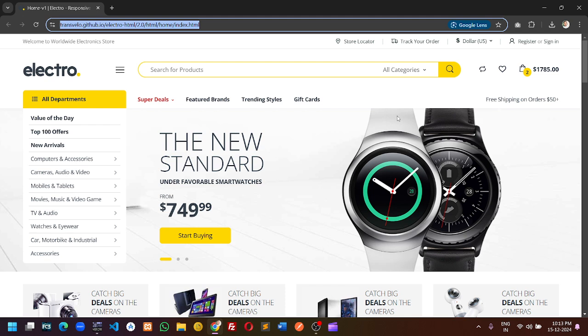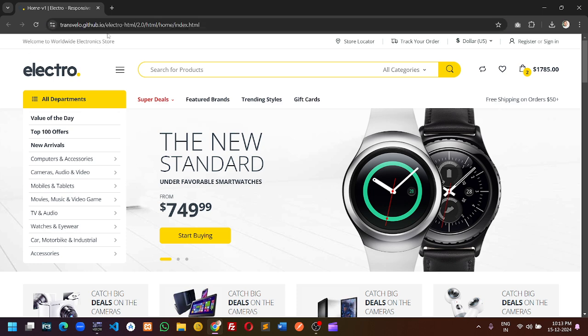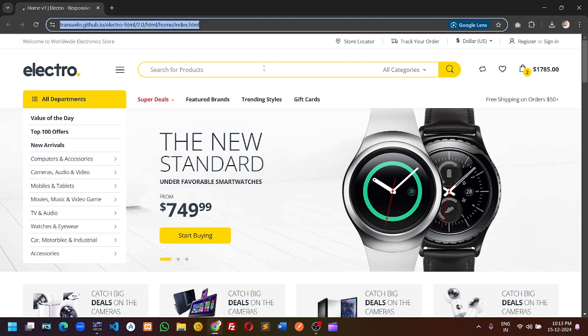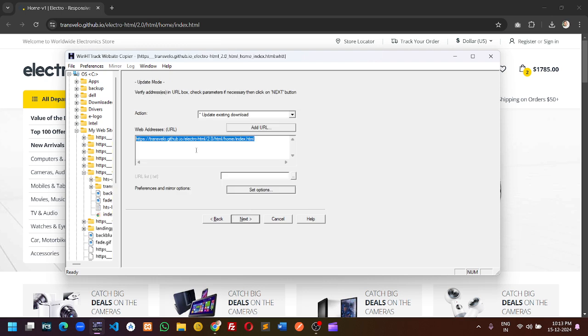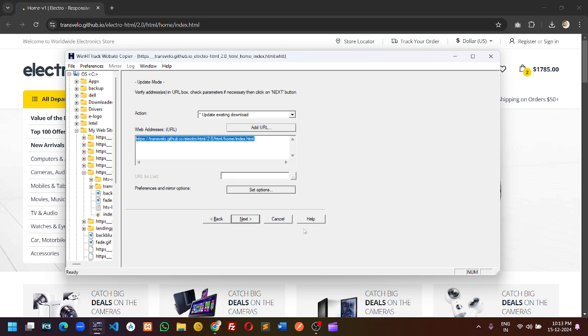I have found the original link, so now copy the theme link and go to the software and paste the project name. You can put any project name, and the theme link, which is the web address, paste here.